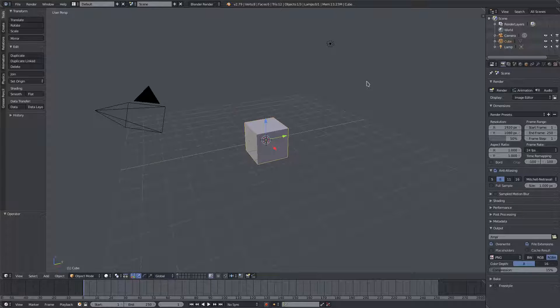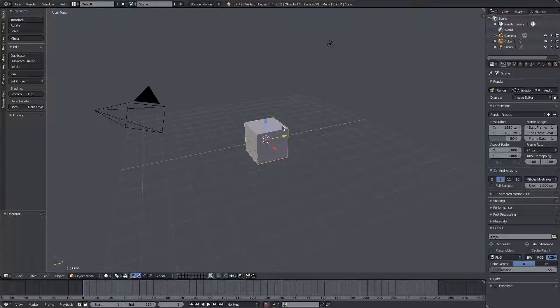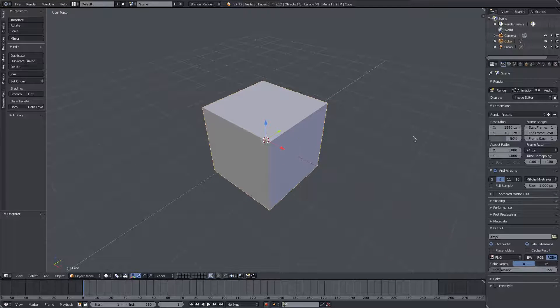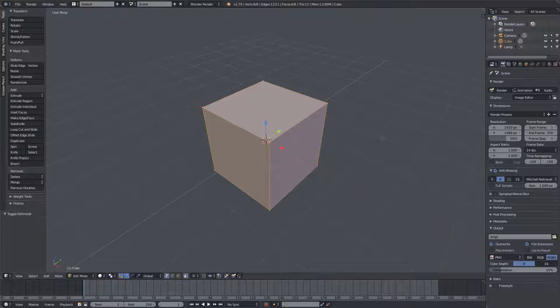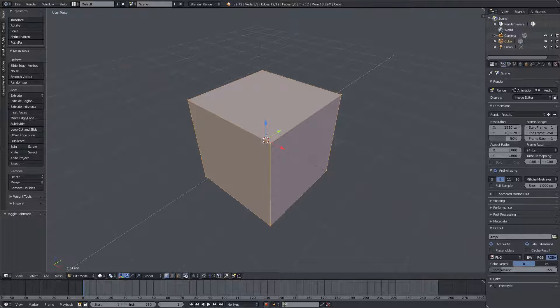Today we are back in Blender once again, taking a look at how to bevel an object or an edge very simply. We're going to use default cube here today, and I'm going to hit tab on my keyboard to go into edit mode.